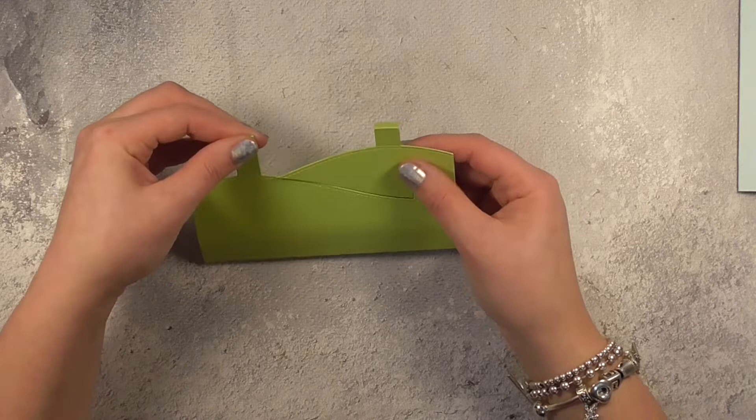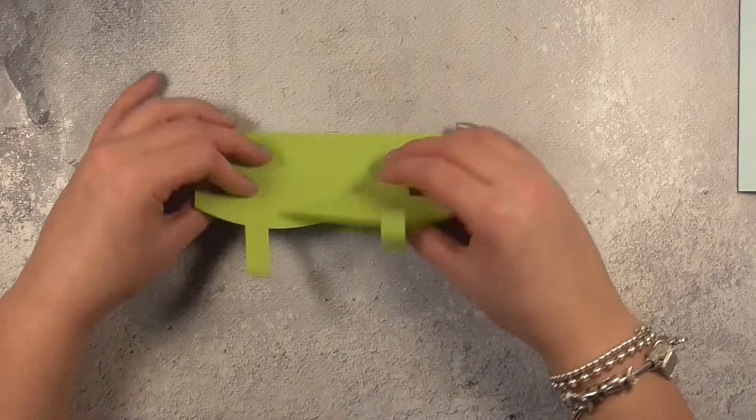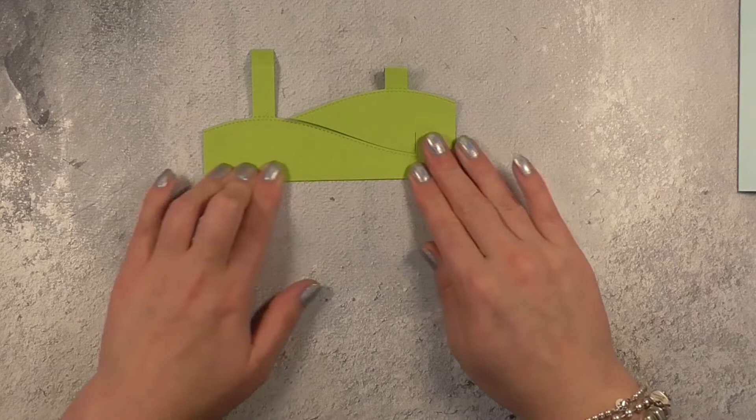And that way you kind of get to decorate the outside of your card and the inside as well. So it just makes it really special and this is actually going to be going to my niece Lucia.